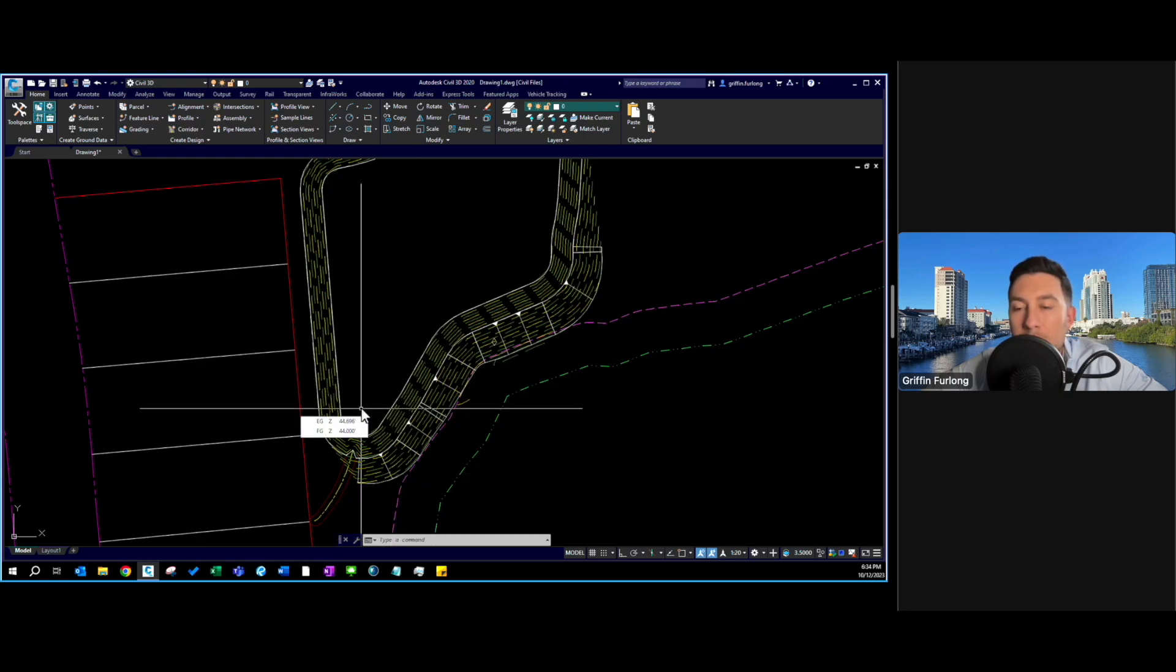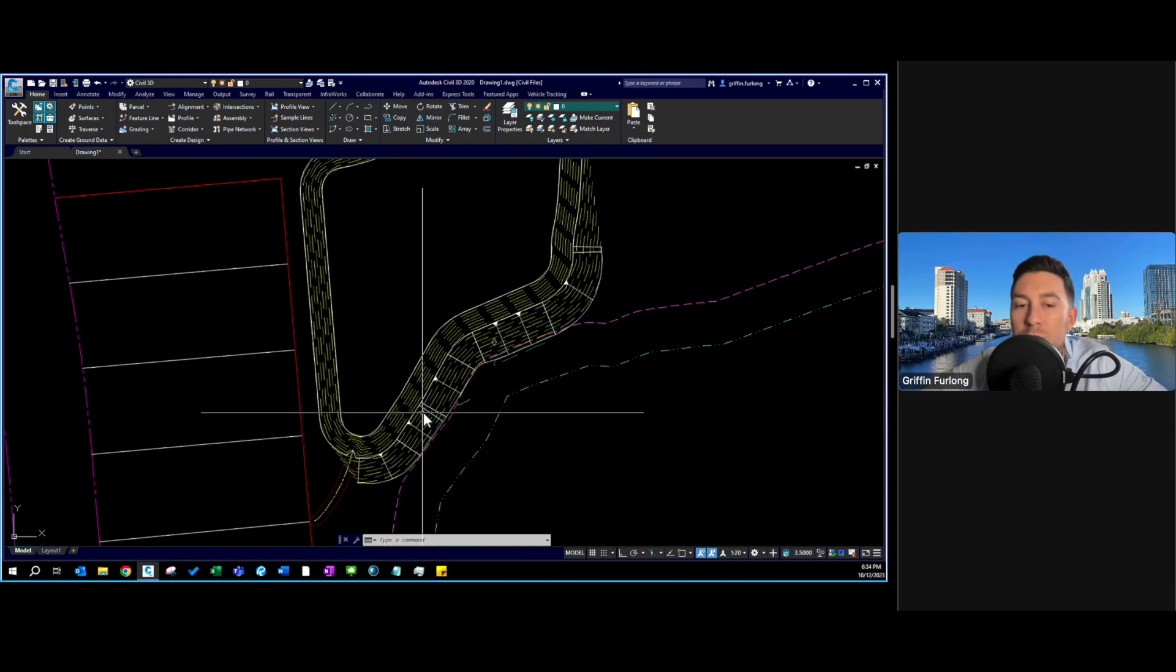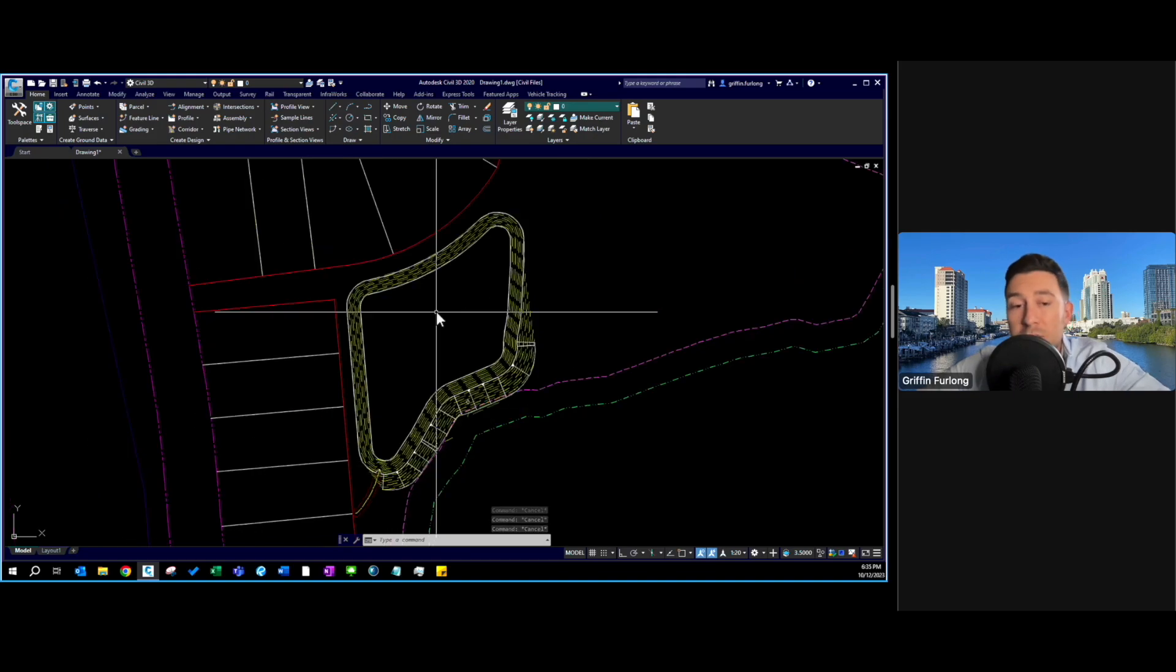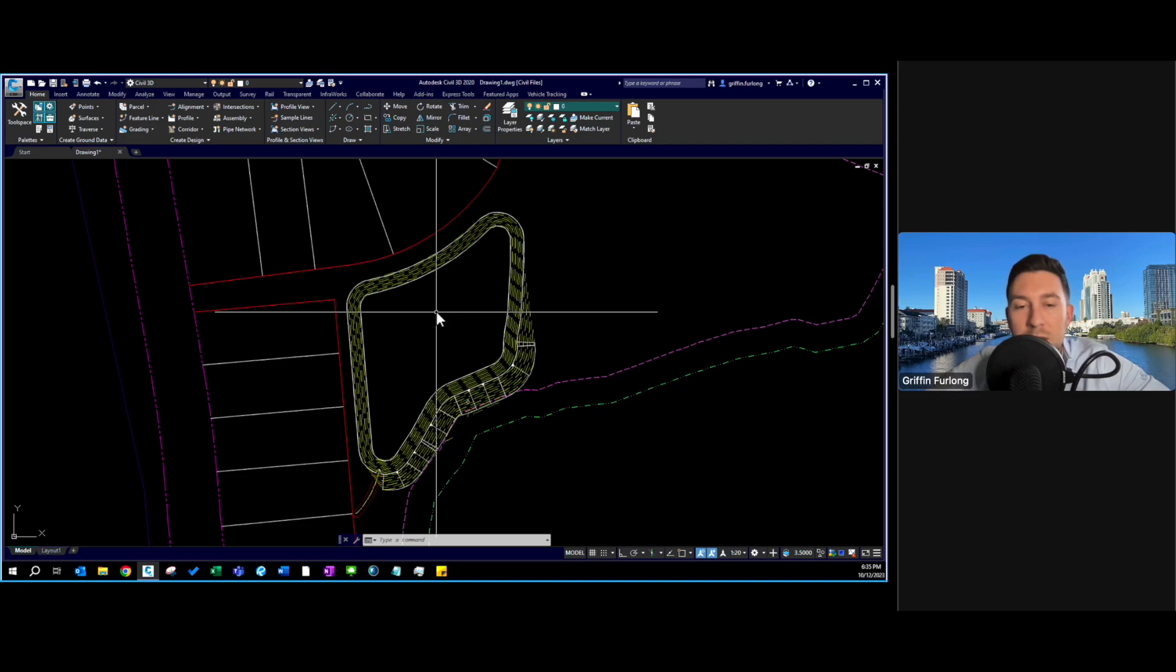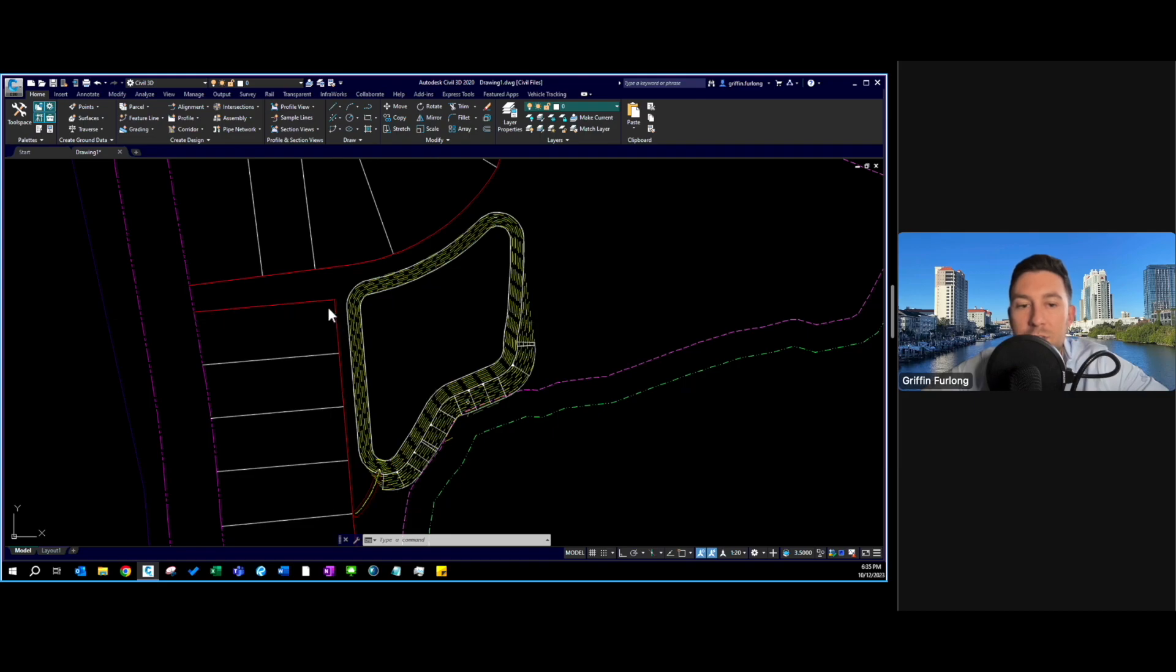You learned a little bit about feature lines, the elevation editor, and grading groups. What I want to do in this video is build off the same concept and go through a workflow of how I would approach this grading exercise with the lots and the pond.